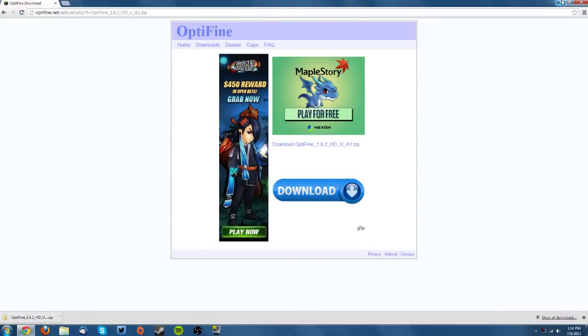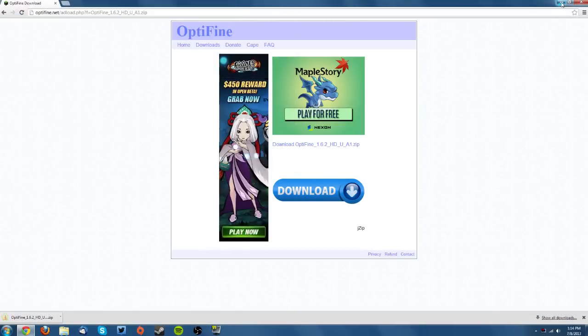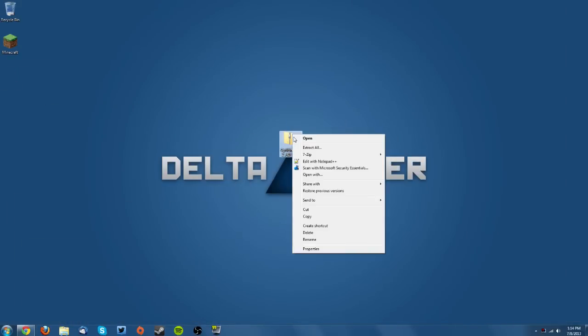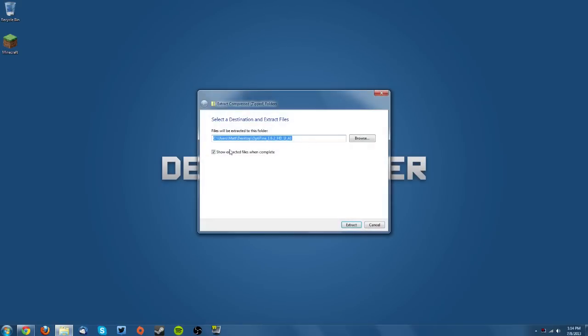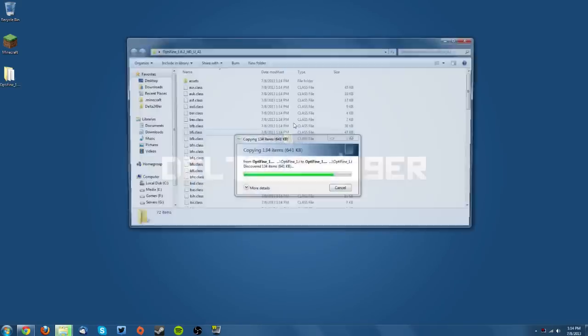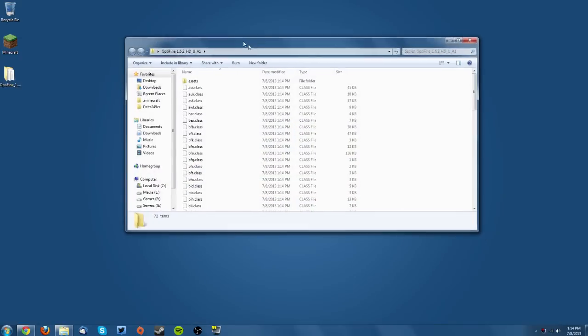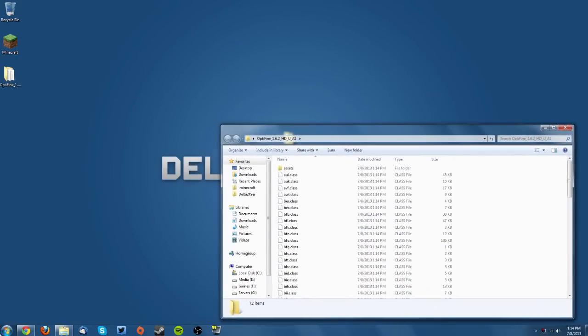Minimize that window. You'll see I have the Optifine file here. Right-click it and select extract all. Make sure 'show extracted files when complete' is checked, then click extract and keep that off to the side.